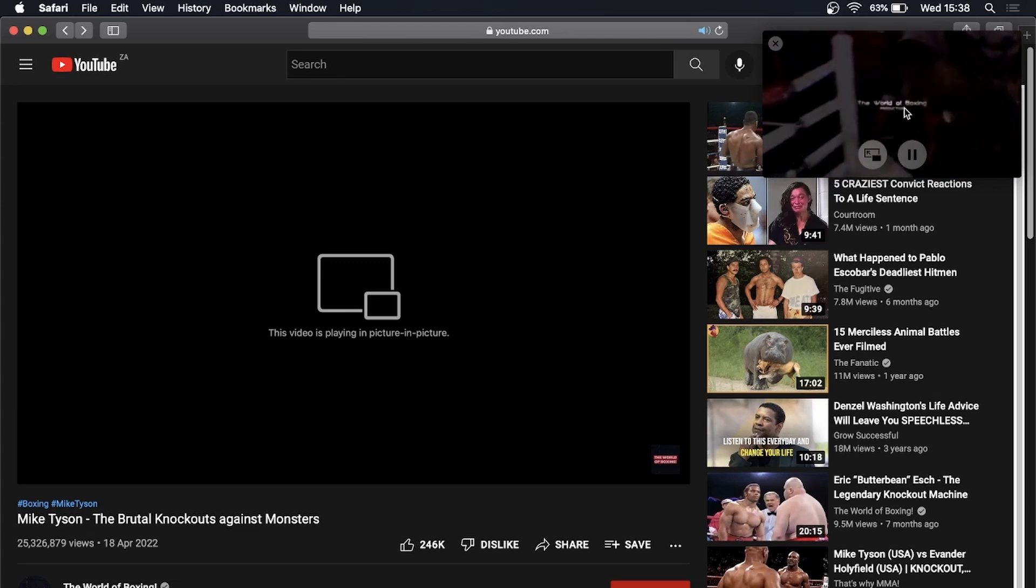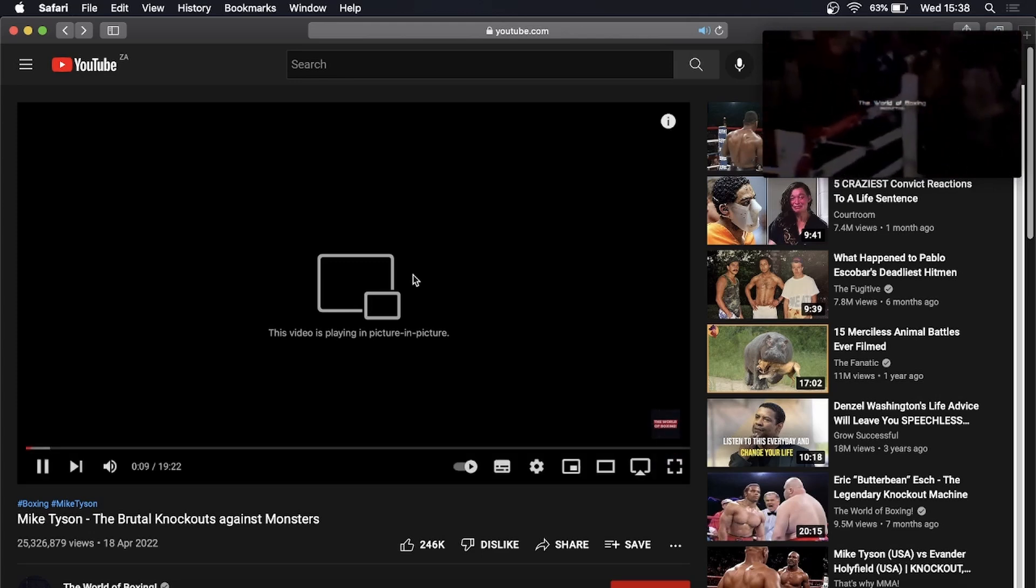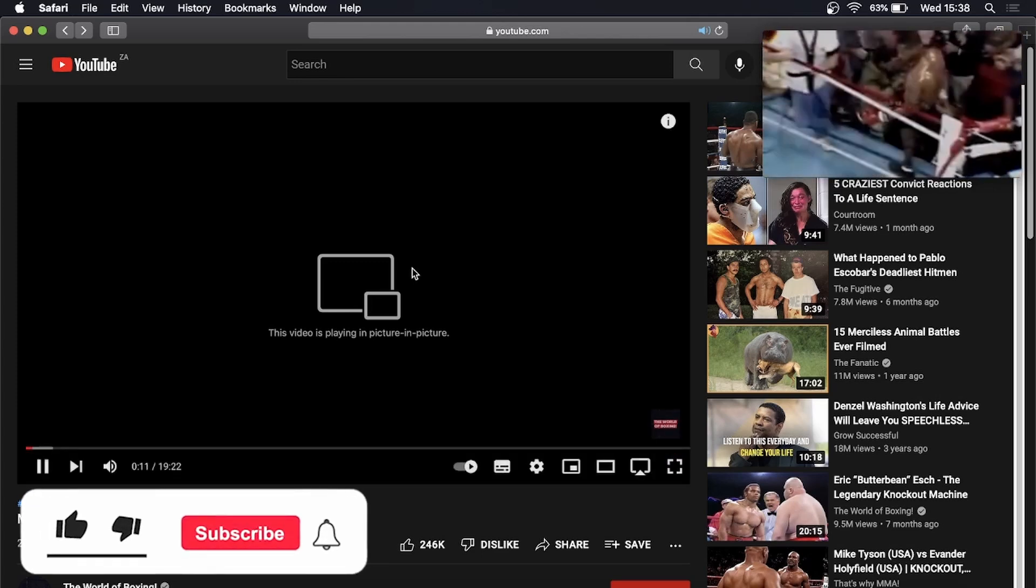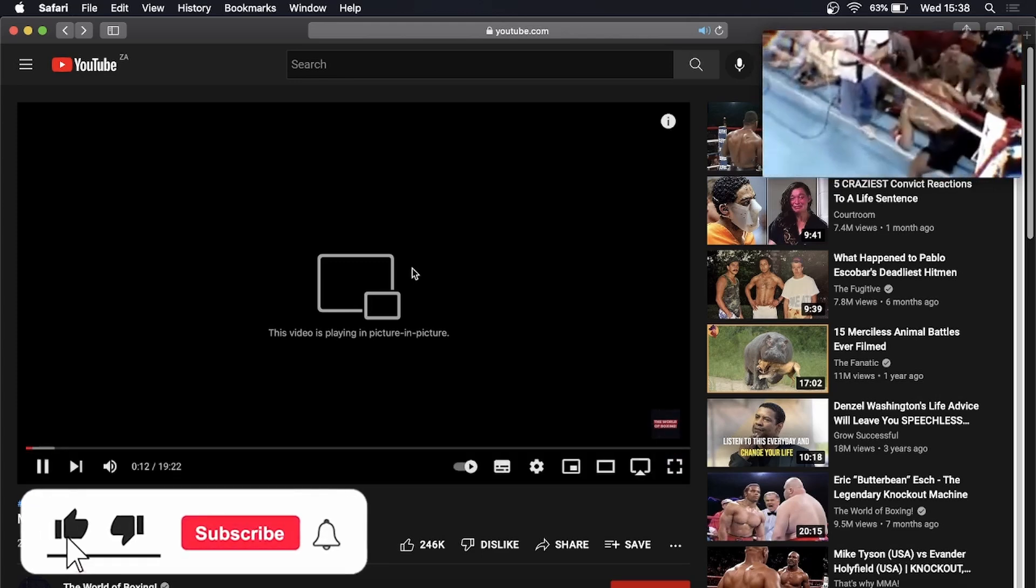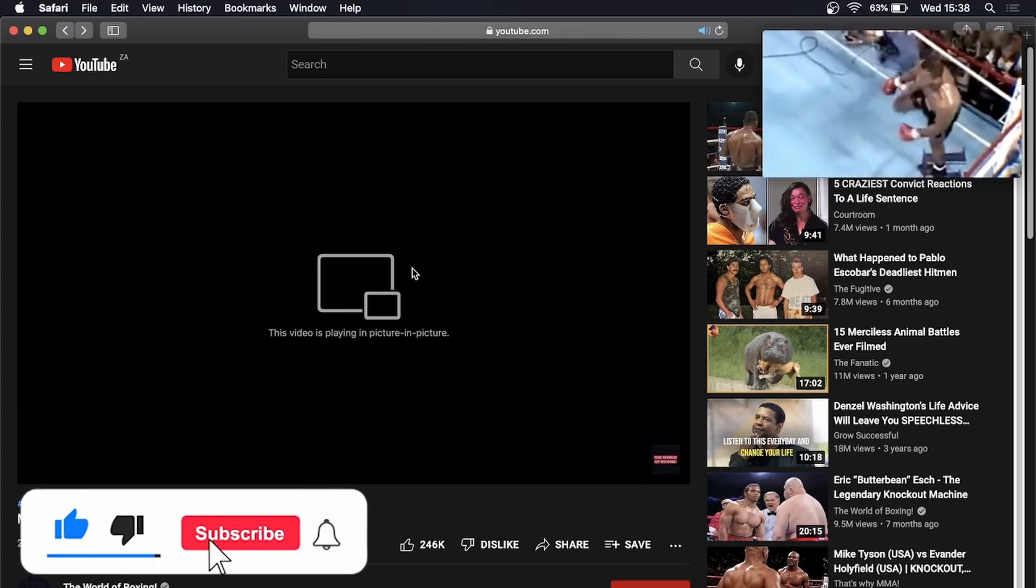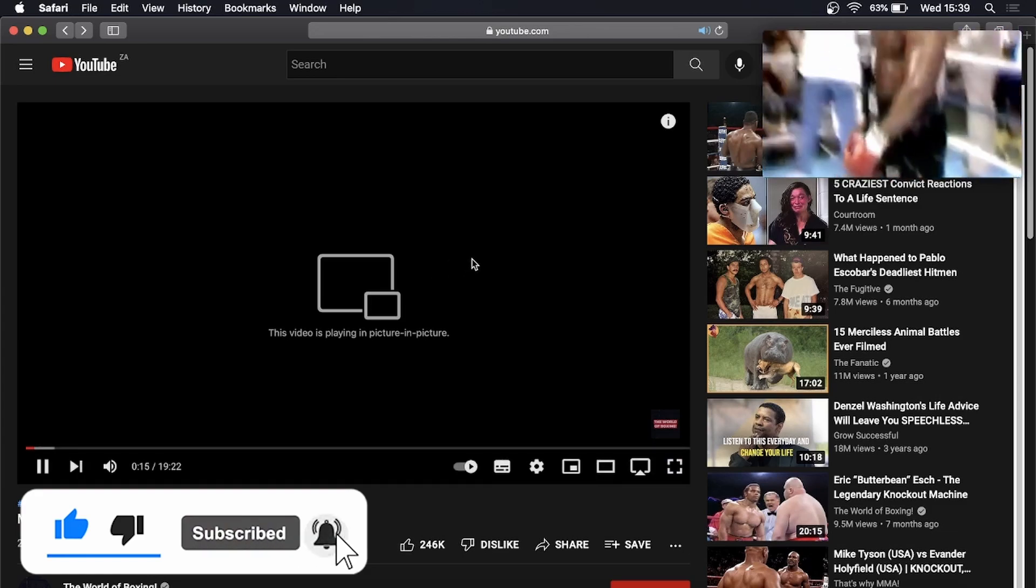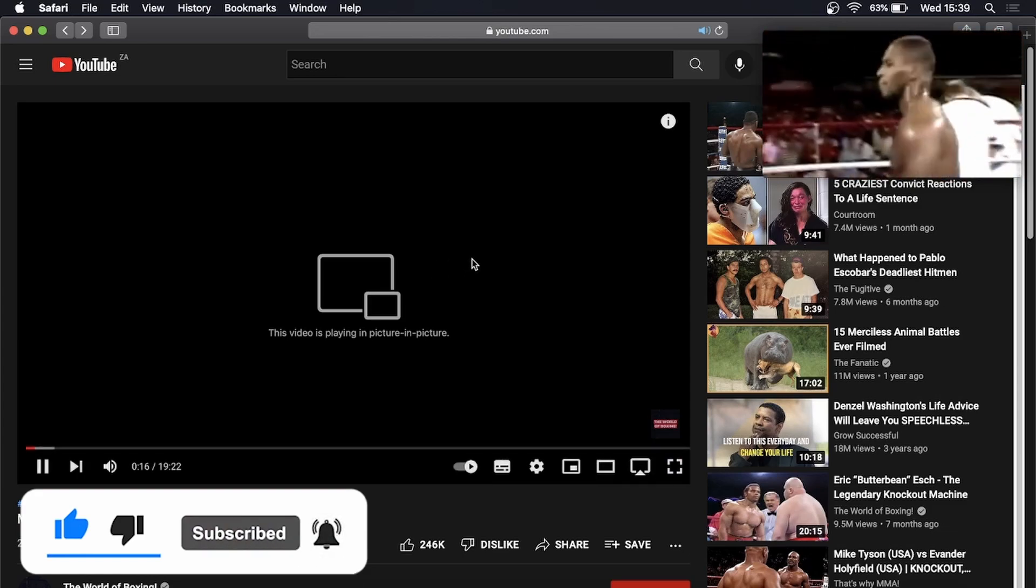And that's it. If this video helped you out, don't forget to drop a like onto this video and subscribe for more. I'll see you in the next video, take care.